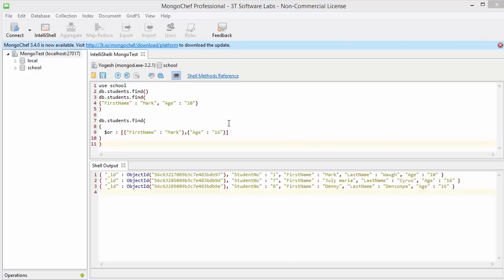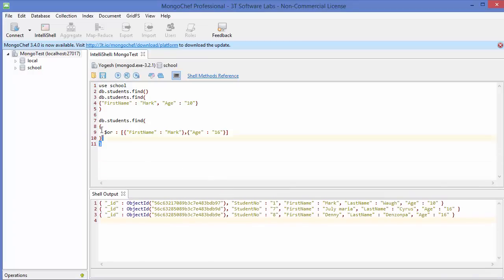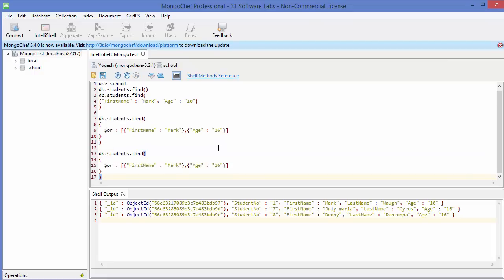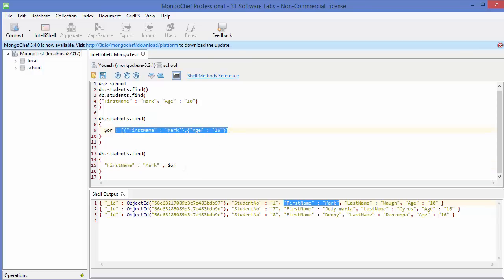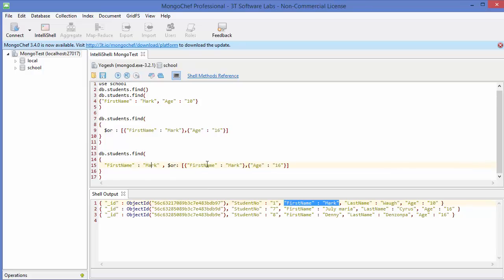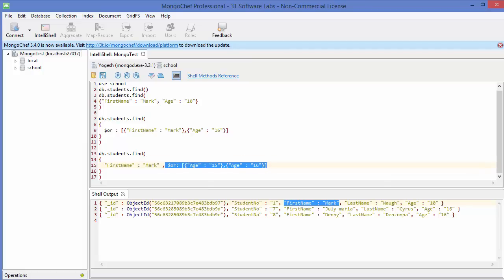Now let's see how we can mix AND and OR operators for querying documents. We copy the previous command and first give the query for first name equals 'mark', then add a comma and use dollar-or with additional conditions. For example, we want data whose first name is 'mark', or the age is 15 or 16 — these two conditions are separated by OR, and the overall query uses AND.